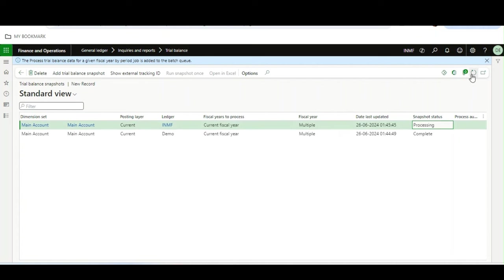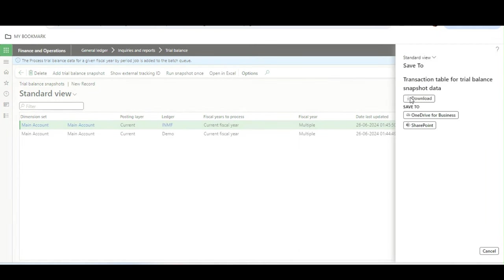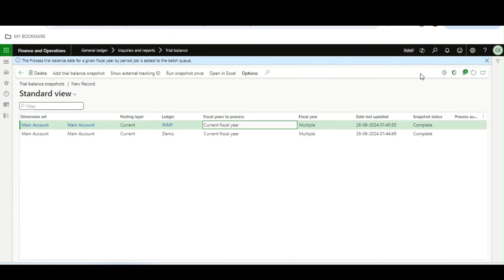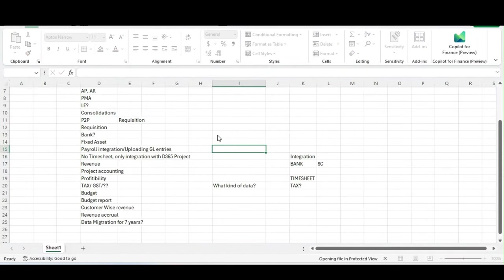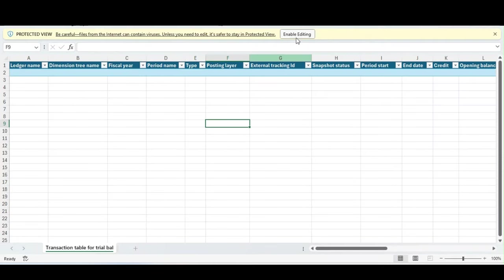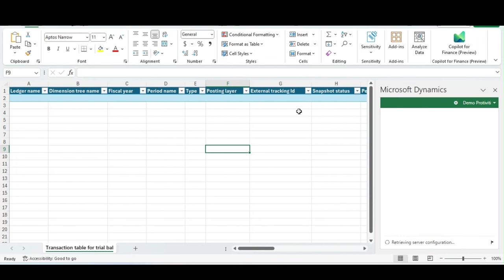Now it is in processing state as before. Once completed, the trial balance for the INMF legal entity and the Demo legal entity are both generated. To see the result in a combined Excel sheet, I will select INMF and click Open in Excel to download it. It is now downloaded. Similarly, opening in Excel will open it in our system.